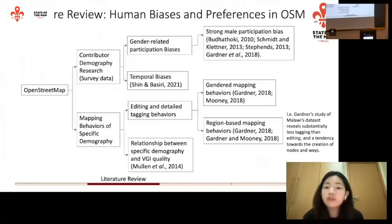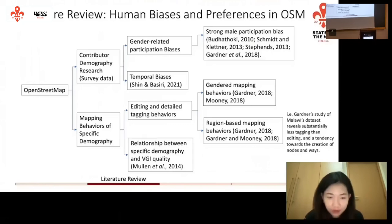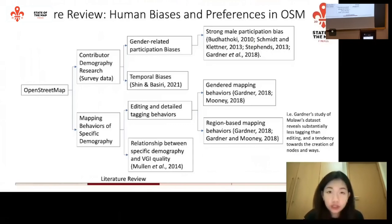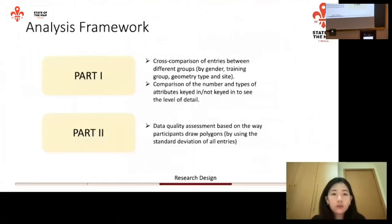There's also a group of studies focusing on the relationship between specific demographic details and volunteer-generated information quality — essentially a comparison of data assessment across different groups.